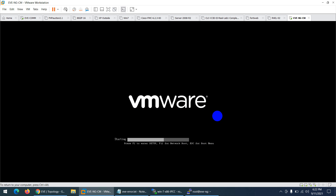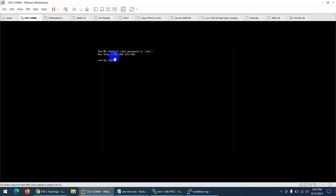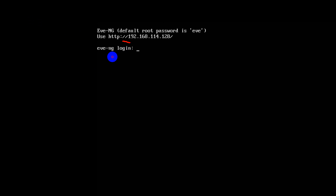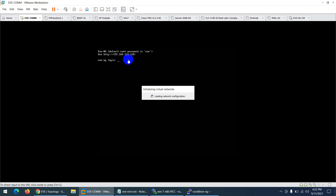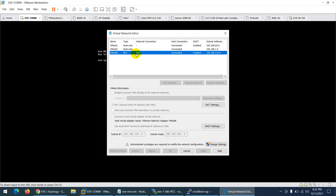Fourth issue: students say EVE-NG is showing an IP address but when they try in the browser it's not working. First, find out how you are connected. I'm on the 114 subnet — so check that VM network adapter. You need to verify it's connected and DHCP is enabled. Yes, the hostname is connected and DHCP is enabled.